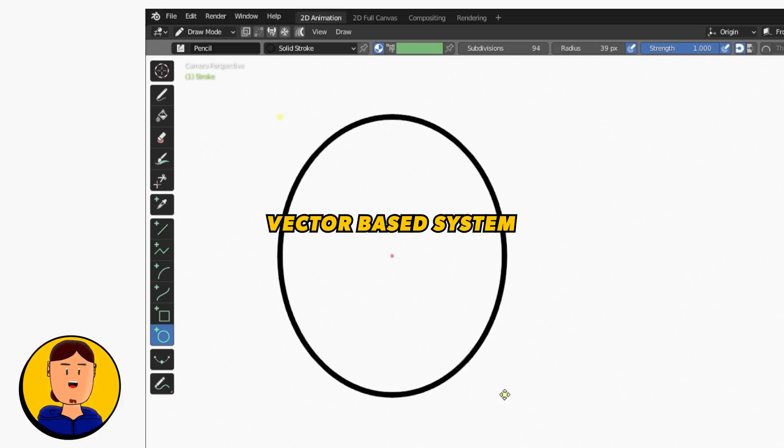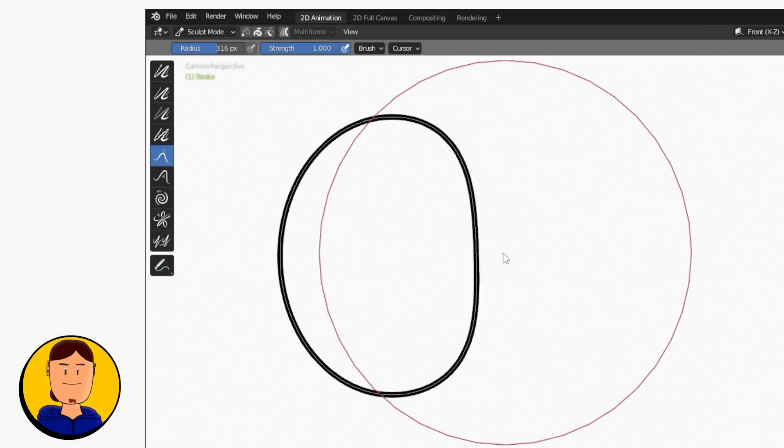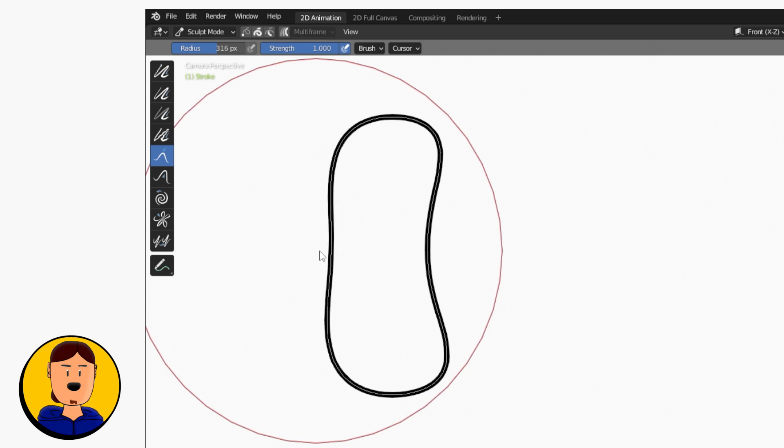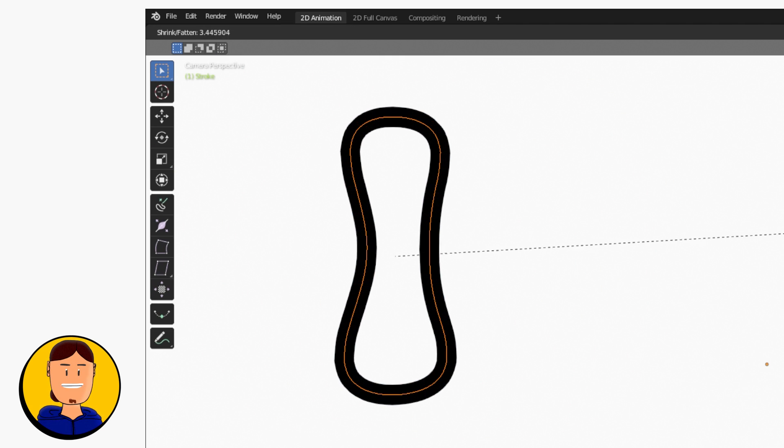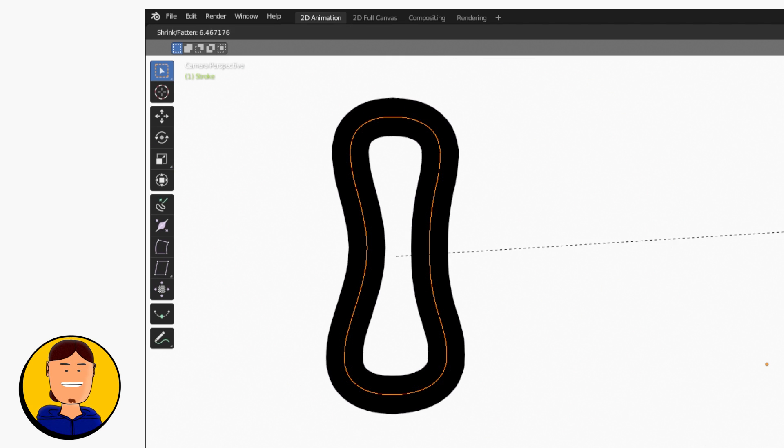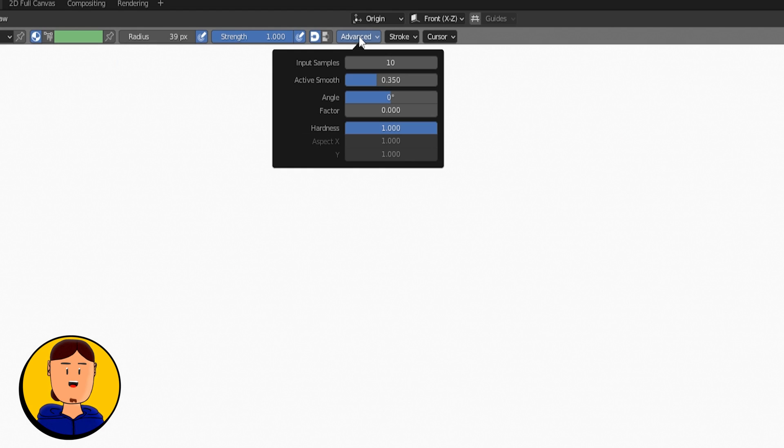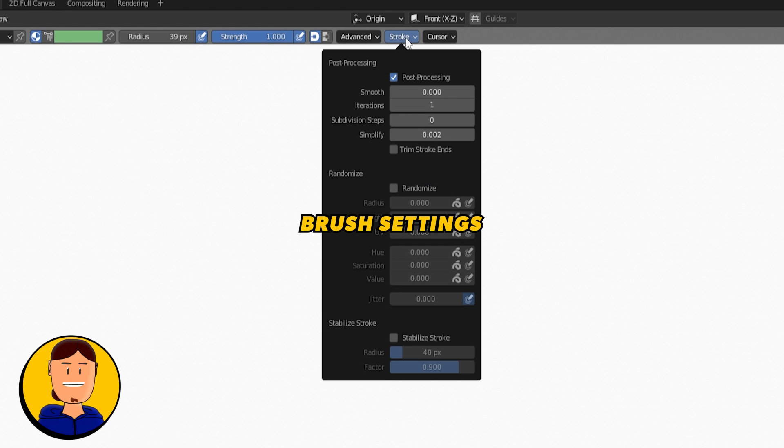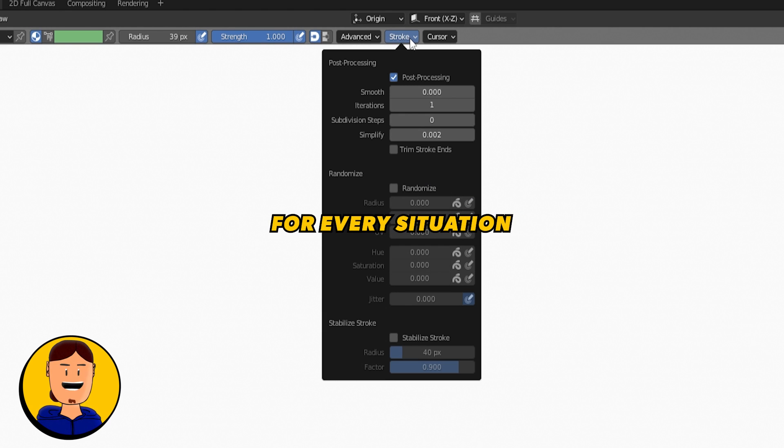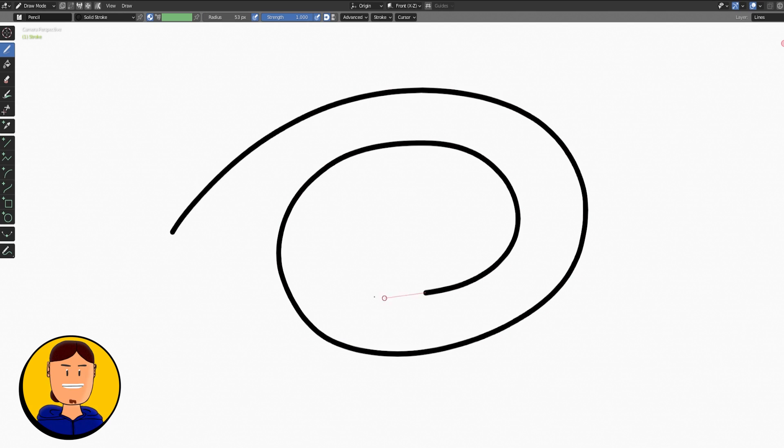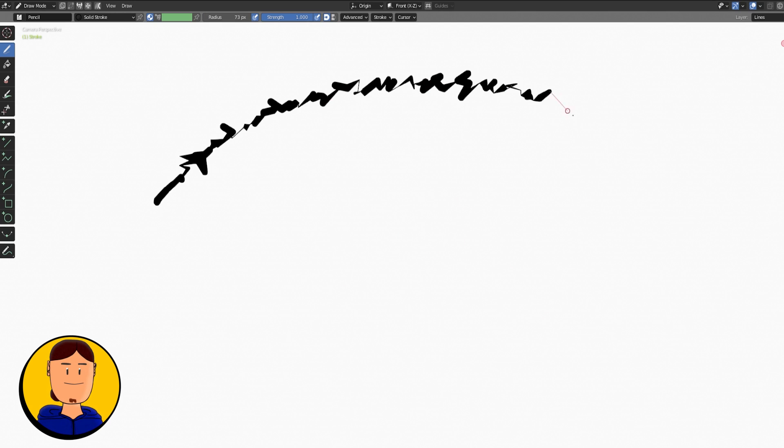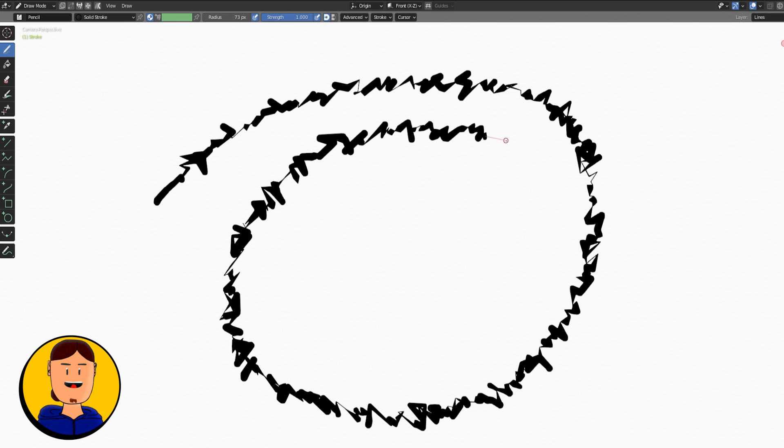Grease Pencil is a vector-based system. It means you can modify every aspect of your drawings and animations on the go. Grease Pencil has a good variety of brush settings for every situation. You can draw super smooth lines or super jagged ones.